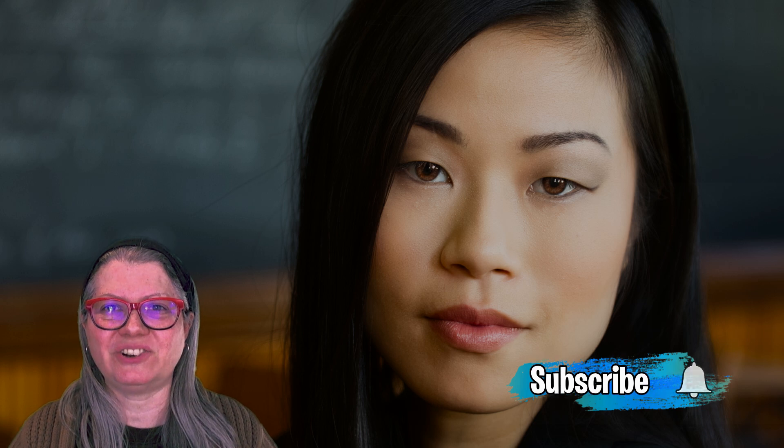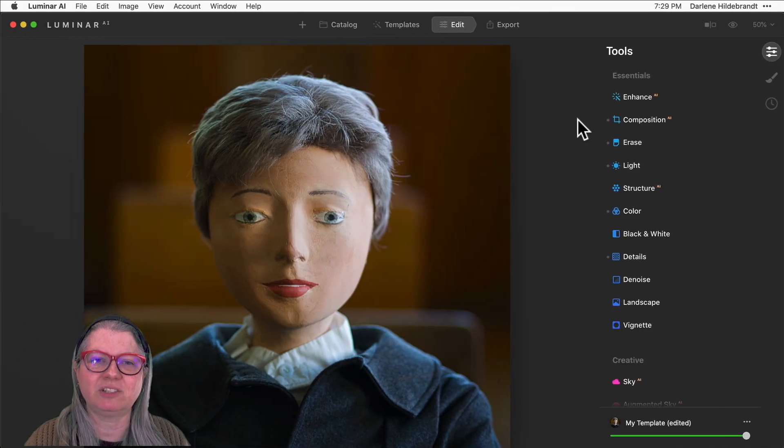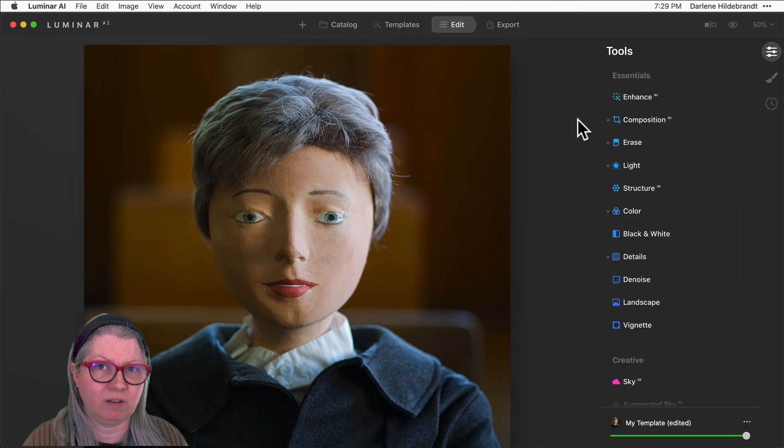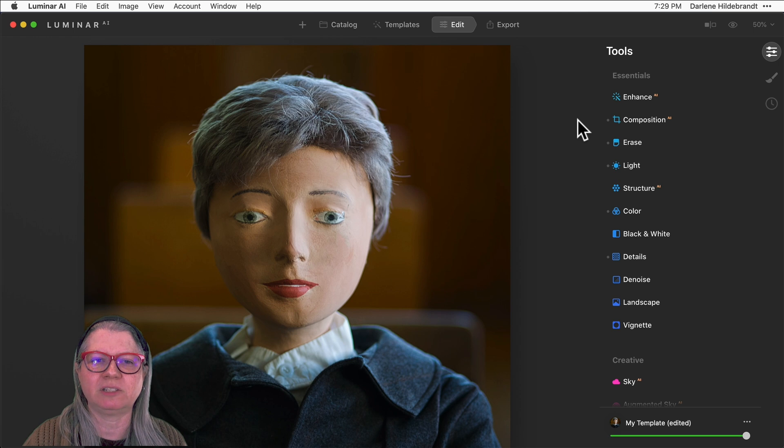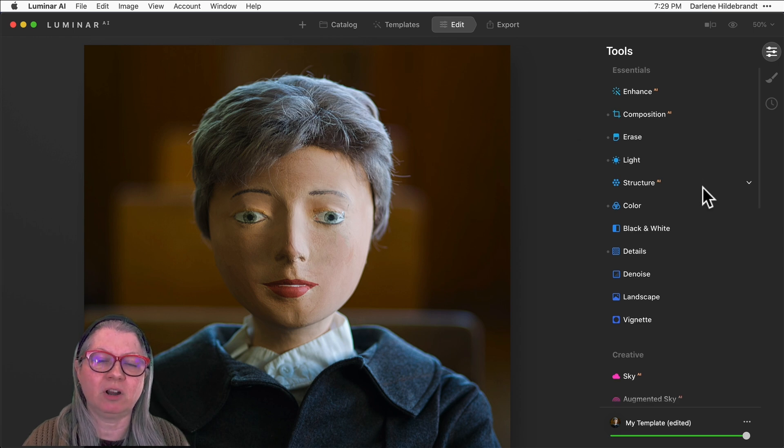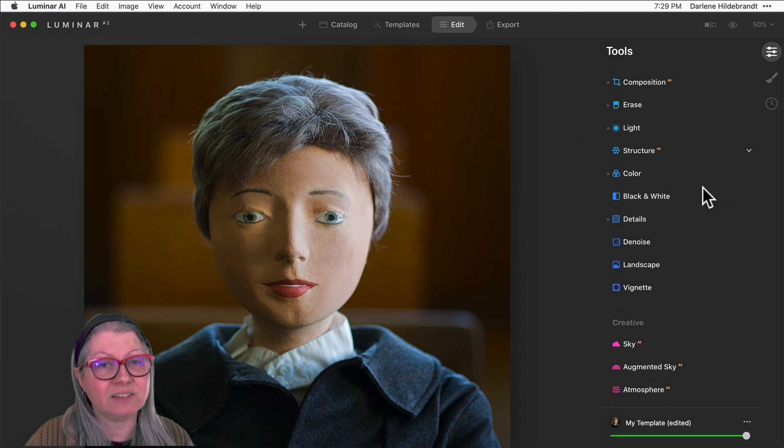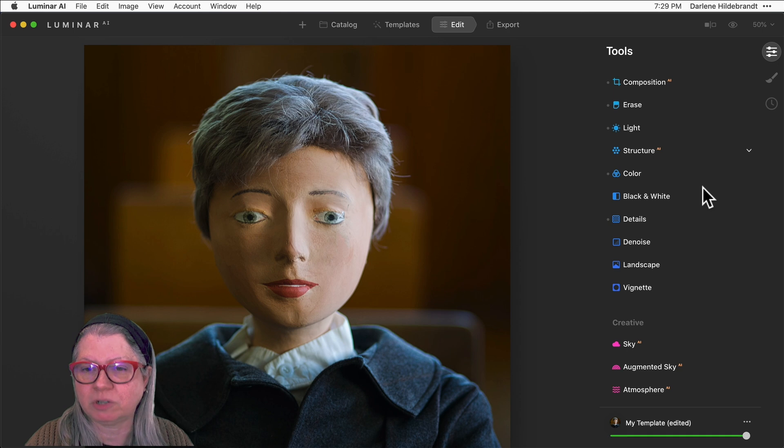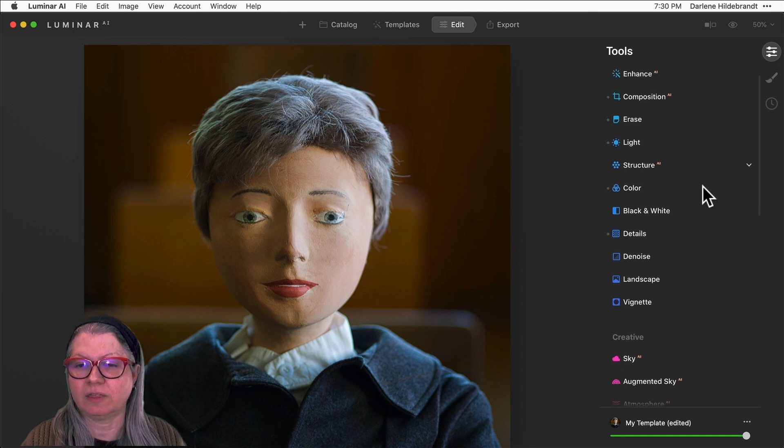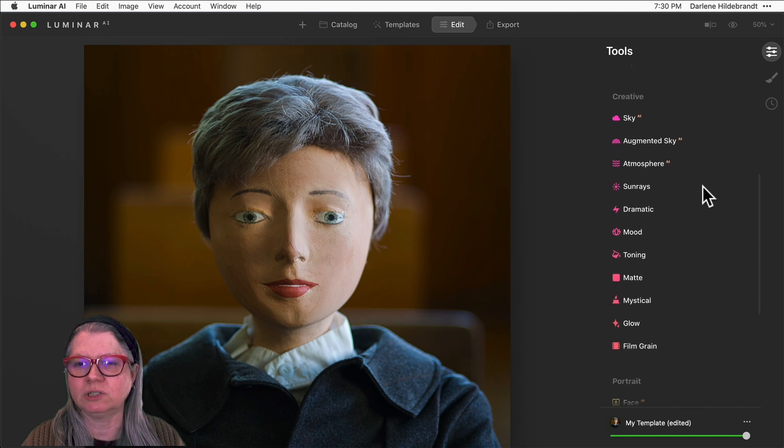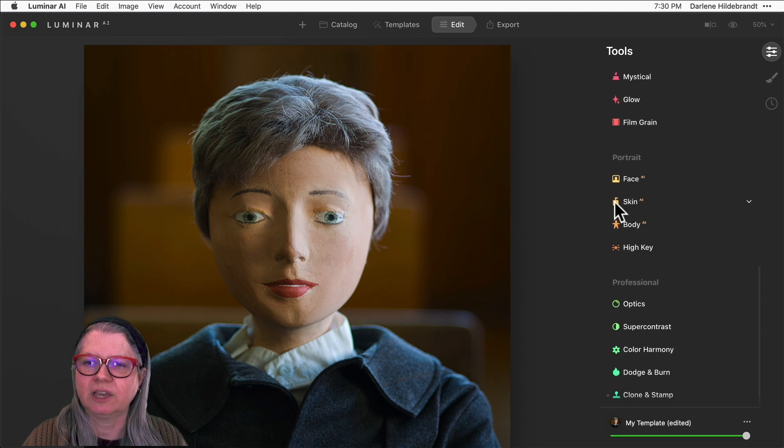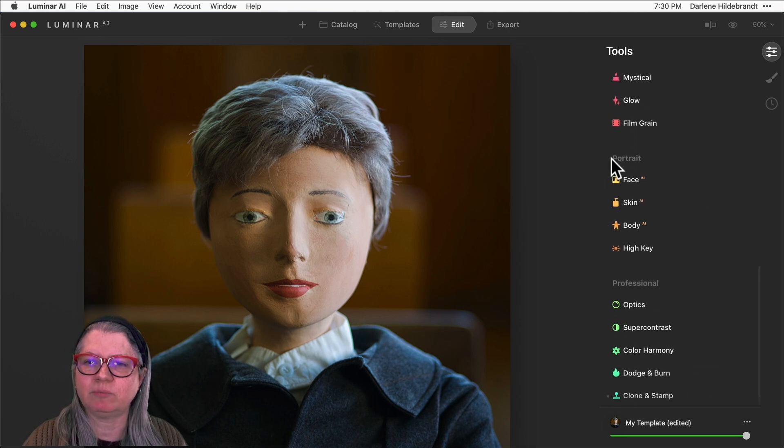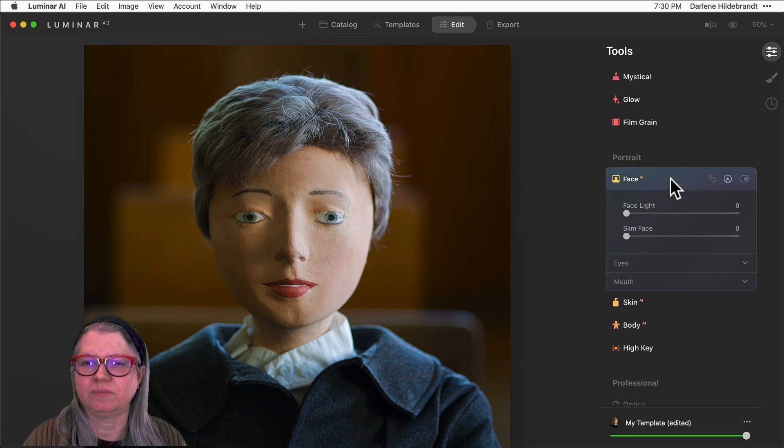Let's get started. I've chosen this image of this rather odd mannequin for demonstration purposes today just to show you that Luminar can recognize it as a face even though it's not a real person. So the tools that we're going to be looking at in this video are in the portrait section. Scroll down if you're in the tool section until you see portrait and open the Face AI tool.